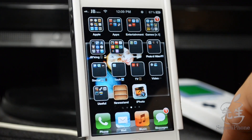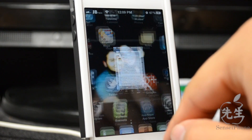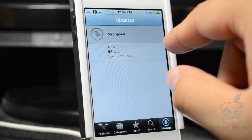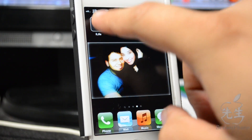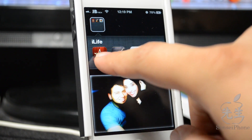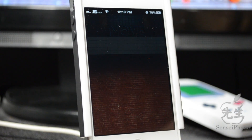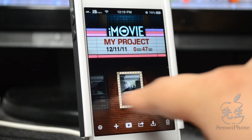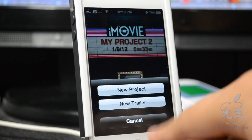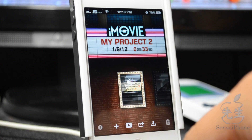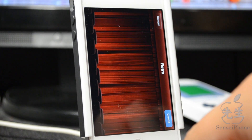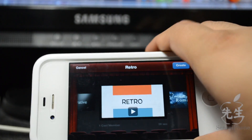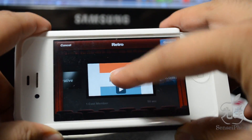With all these tweaks done, you can also open and download the latest version of iMovie. As you can see, I have iMovie with the new trailers and everything available. It runs smoothly as well, so everything works fine if you just follow these easy steps.